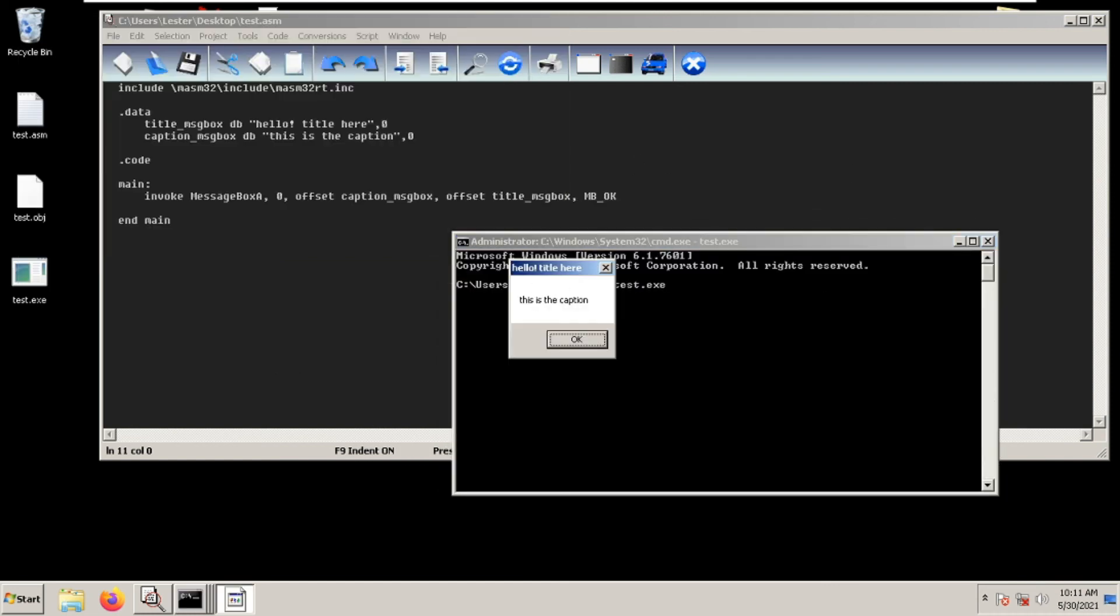Running test.exe, you can see 'Hello Title' is here, this is the caption. We know that it works.